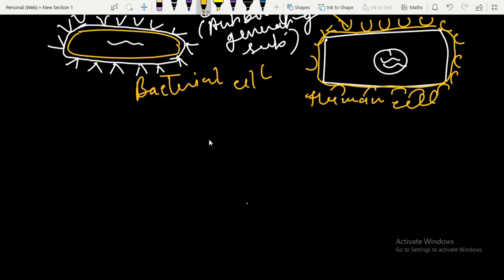Every cell has different types of antigens — the type of antigen is different for every cell. This means bacterial cells and human cells have different kinds of antigens.